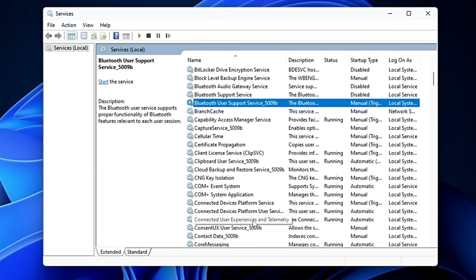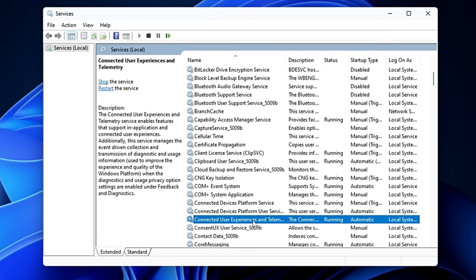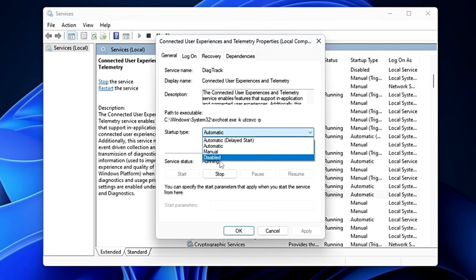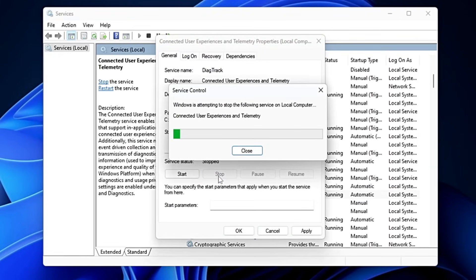Next, disable the Connected User Experience and Telemetry service. This service is responsible for sending your usage and diagnostic data to Microsoft servers, which is not recommended. Double-click on it, set the startup type to Disabled, stop the service, click Apply and OK.